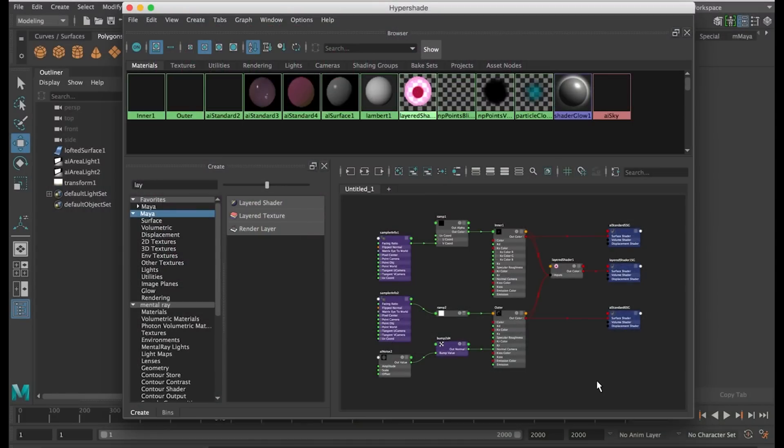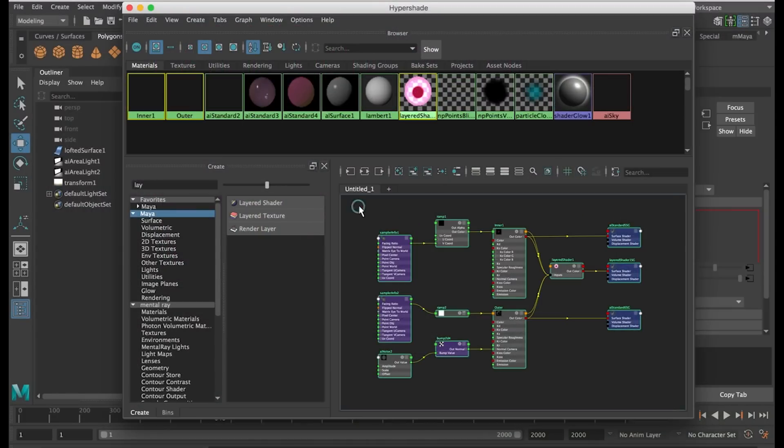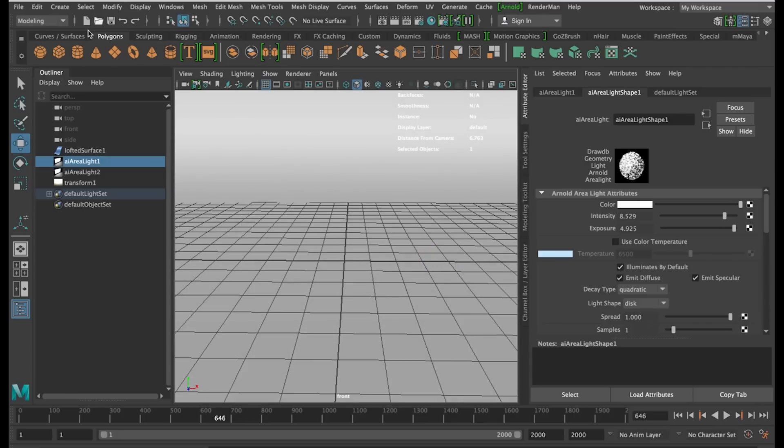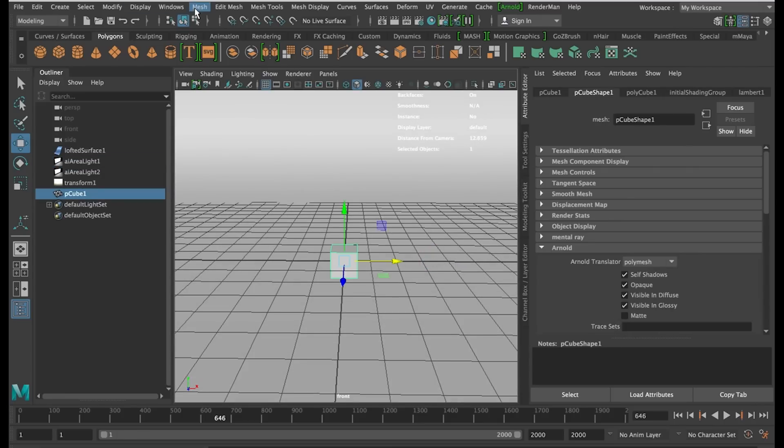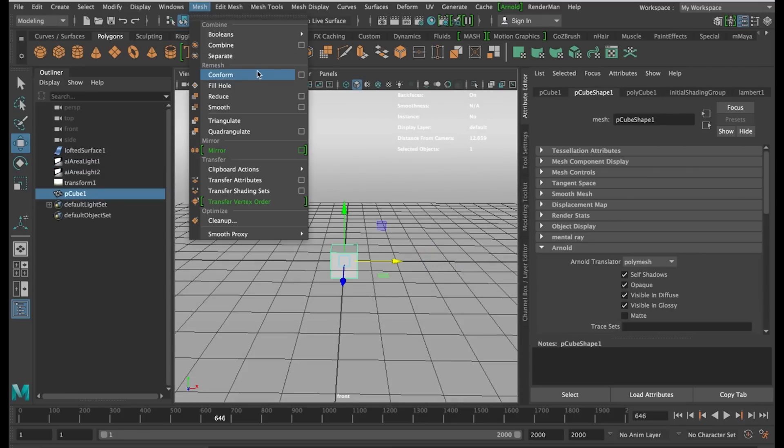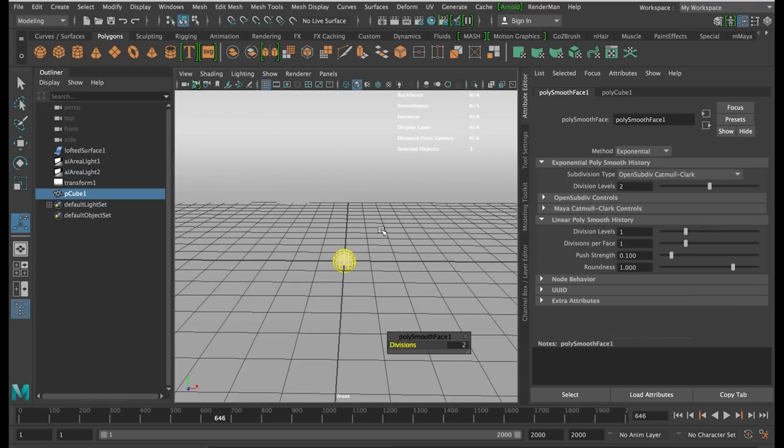So I'm going to delete this and set up a sphere in our scene. I'm creating a polycube and smoothing it out just to two divisions, then turning on Smooth Mesh Preview.